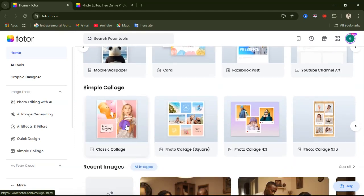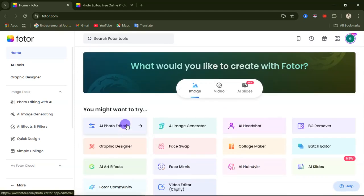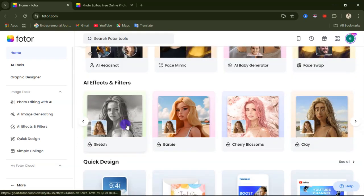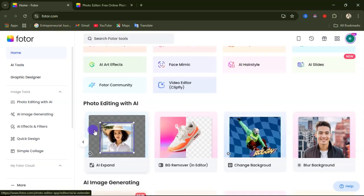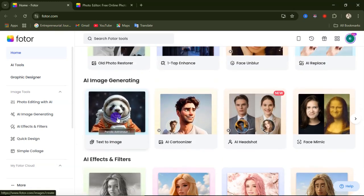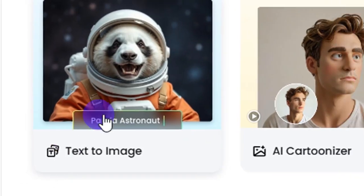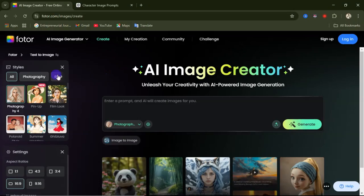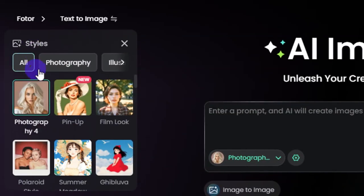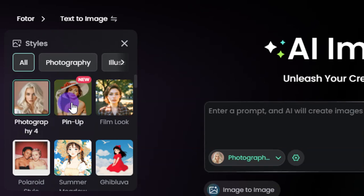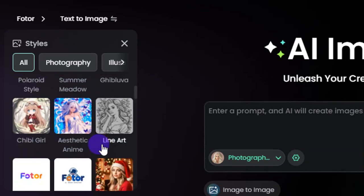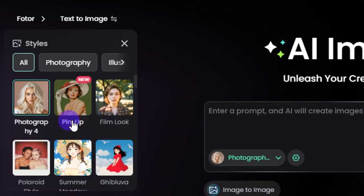What we are going to start with today is the AI text-to-image feature. Come down here and click on the text-to-image option. When you come here, on the left-hand side this is where you can choose the style of your image. There are different styles available including photography, pin-up, and film look — if you scroll down there are many more styles to choose from. For this demo I'll leave it on photography.